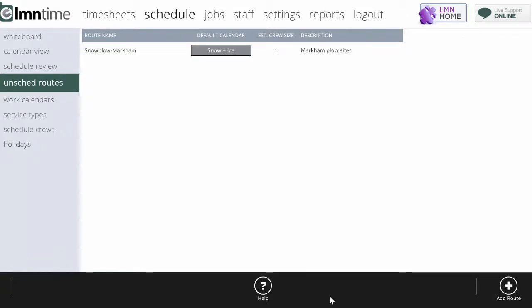Now let's take a look at unscheduled routes. This is probably the most difficult type of scheduling to get your head around. Unscheduled routes are routes of sites that need to be done, we just don't know when they're going to get done.